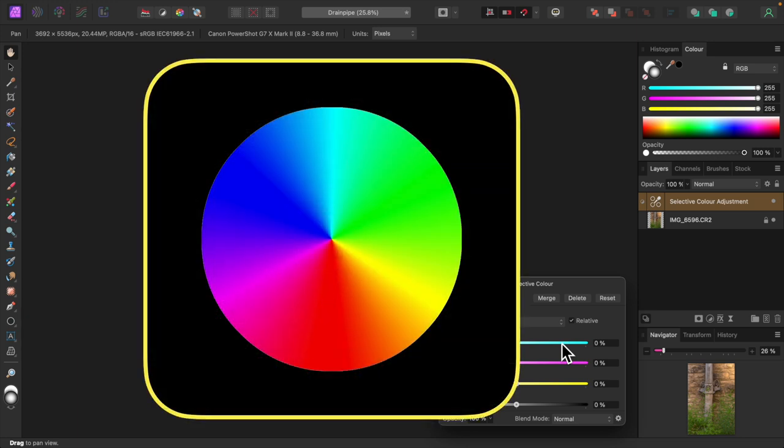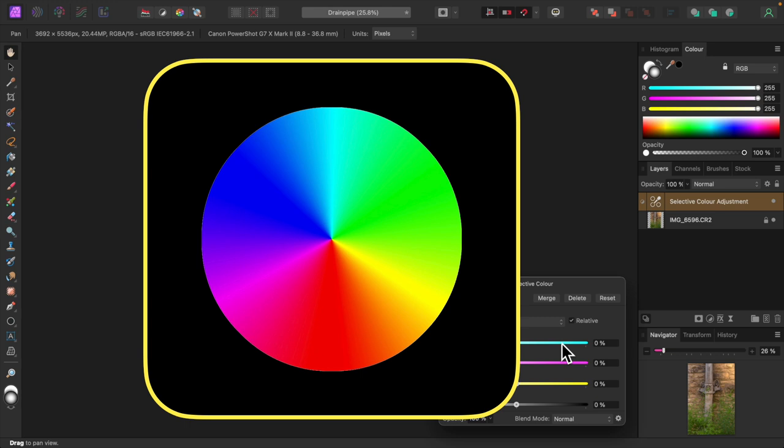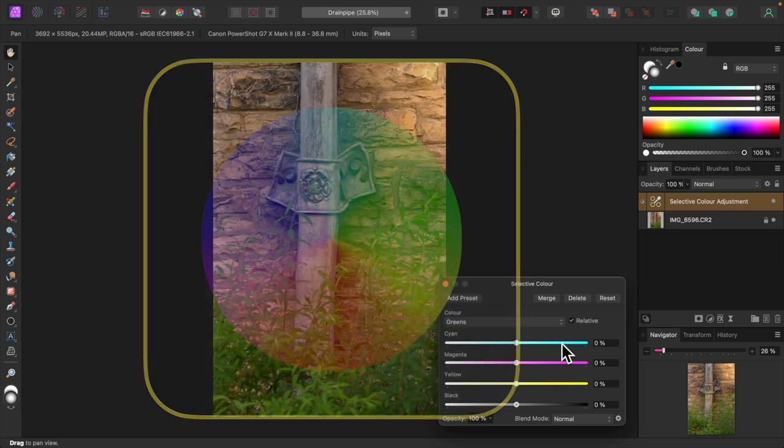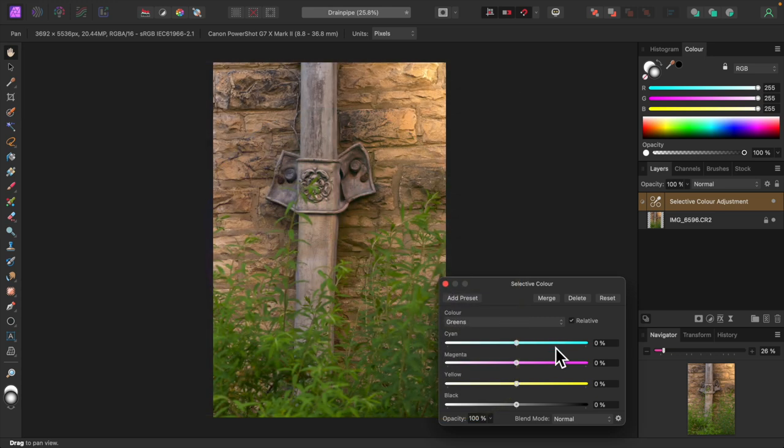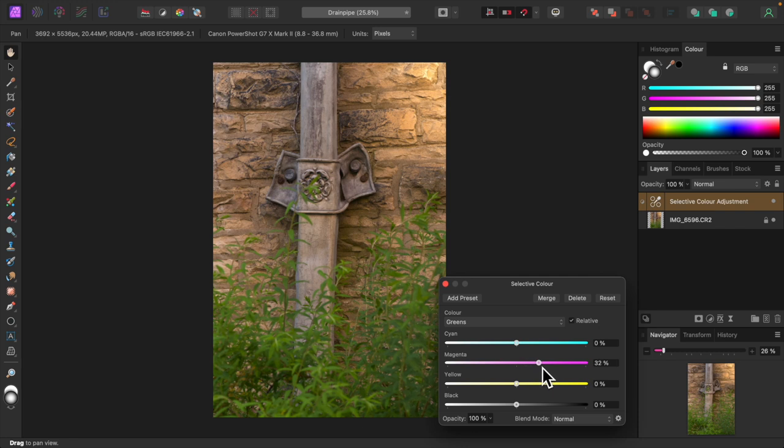Have a look at this color wheel. We have green and directly opposite is magenta. Colors opposite each other on the color wheel are complementary to each other. So green and magenta are complementary colors. Increasing the amount of magenta will decrease the amount of green and vice versa. So here on the selective color dialog, I'll increase the amount of magenta and that'll dampen the green in the photo. Selective color is a subtle adjustment so the effect is not strong.